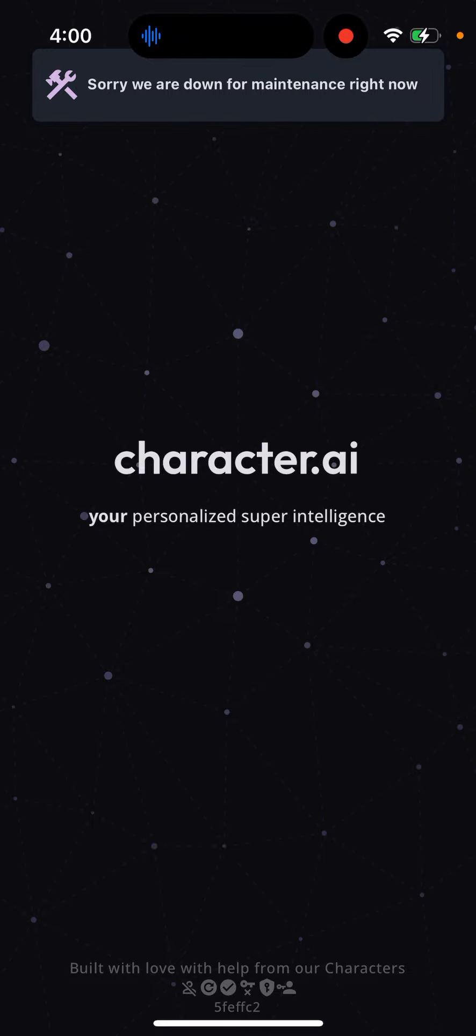It will probably happen quite often in the future, but it would just be better if they clearly announce when this maintenance will happen and maybe do it at better times. But that's what it is.